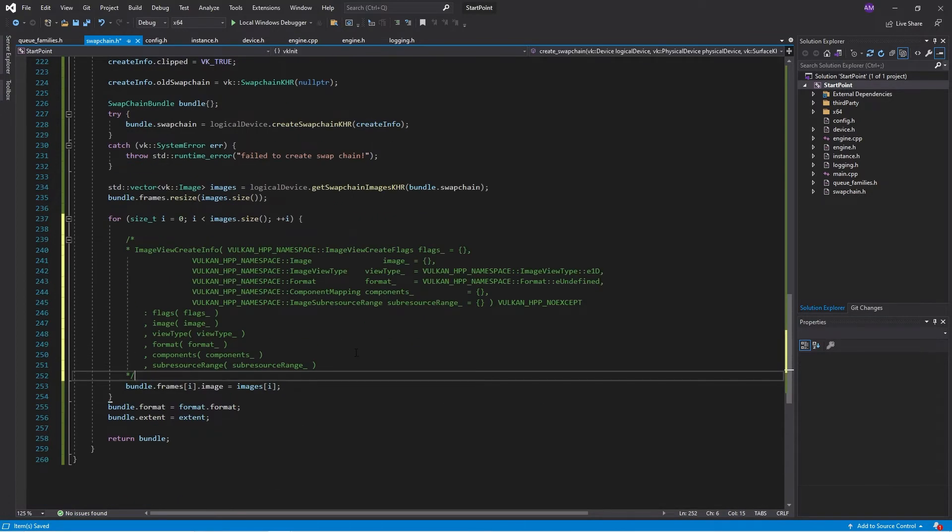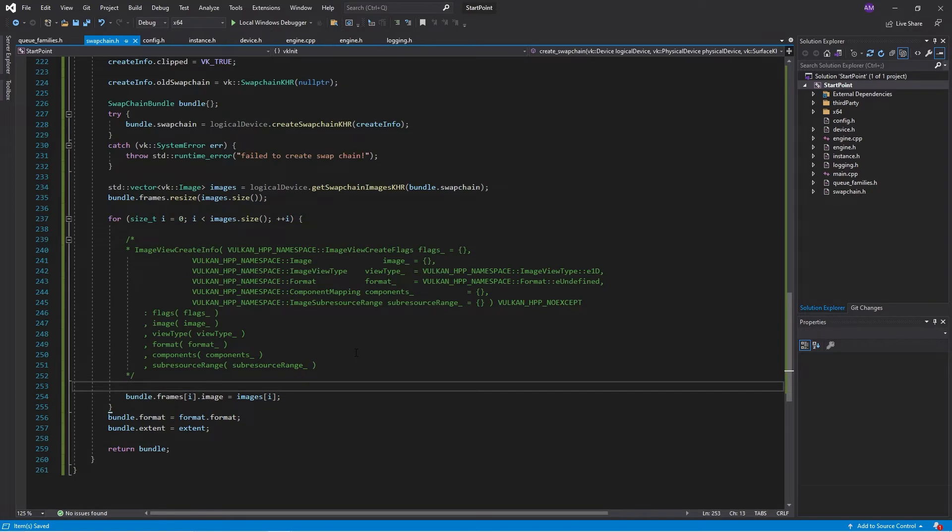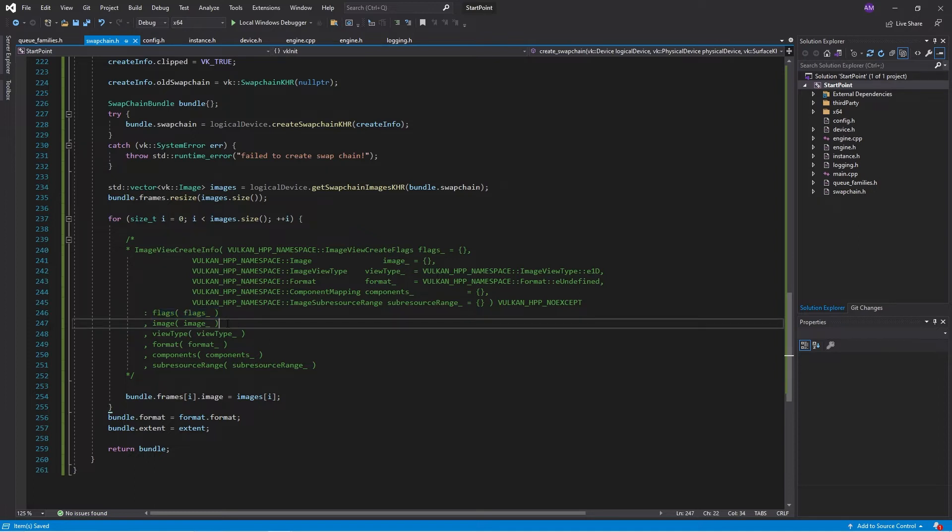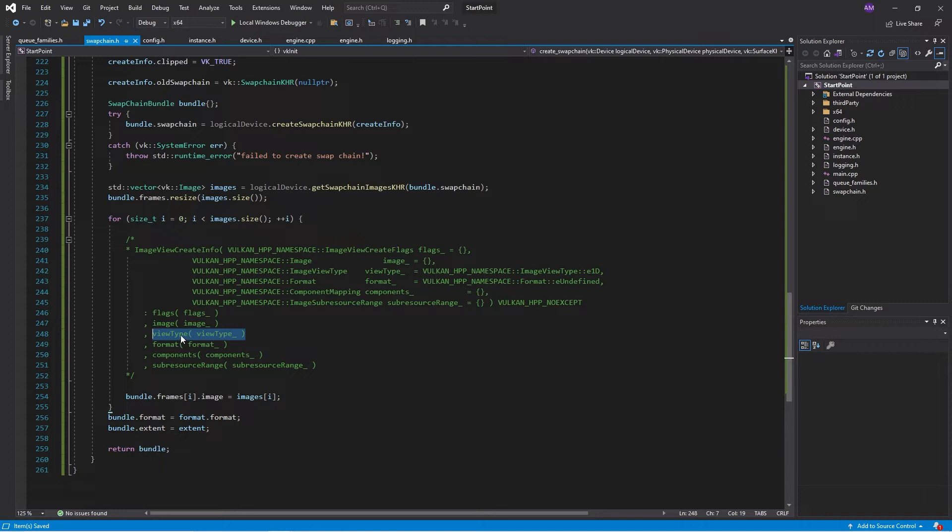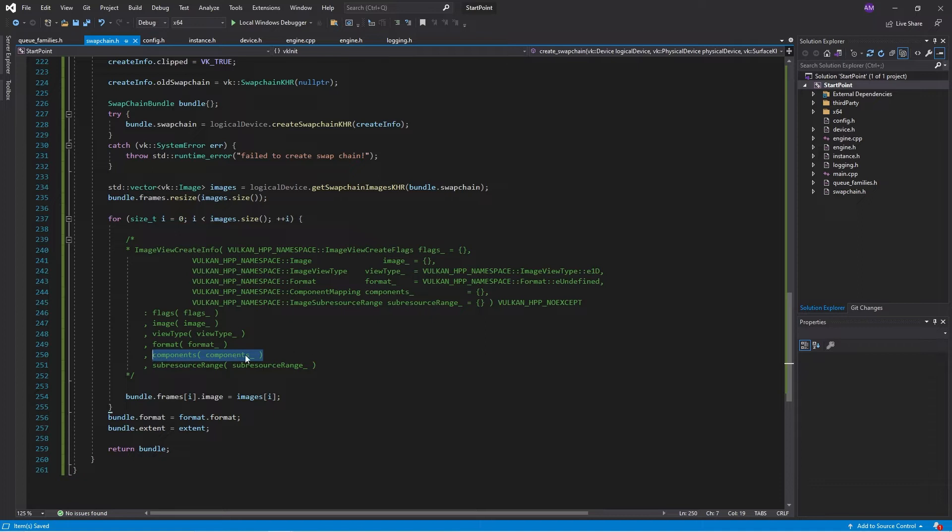Here's how that image view structure works. So we have a bunch of flags, which you can pretty much just leave. We can ignore those. We need to send in an image that we're going to create the view for. We need to specify the view type. So what sort of image are we viewing? It turns out there's a bunch of different images, one-dimensional, two-dimensional, three-dimensional, and so on. The format that the pixels are being stored in, so the pixel format. So we're going to look at how the components can be accessed.